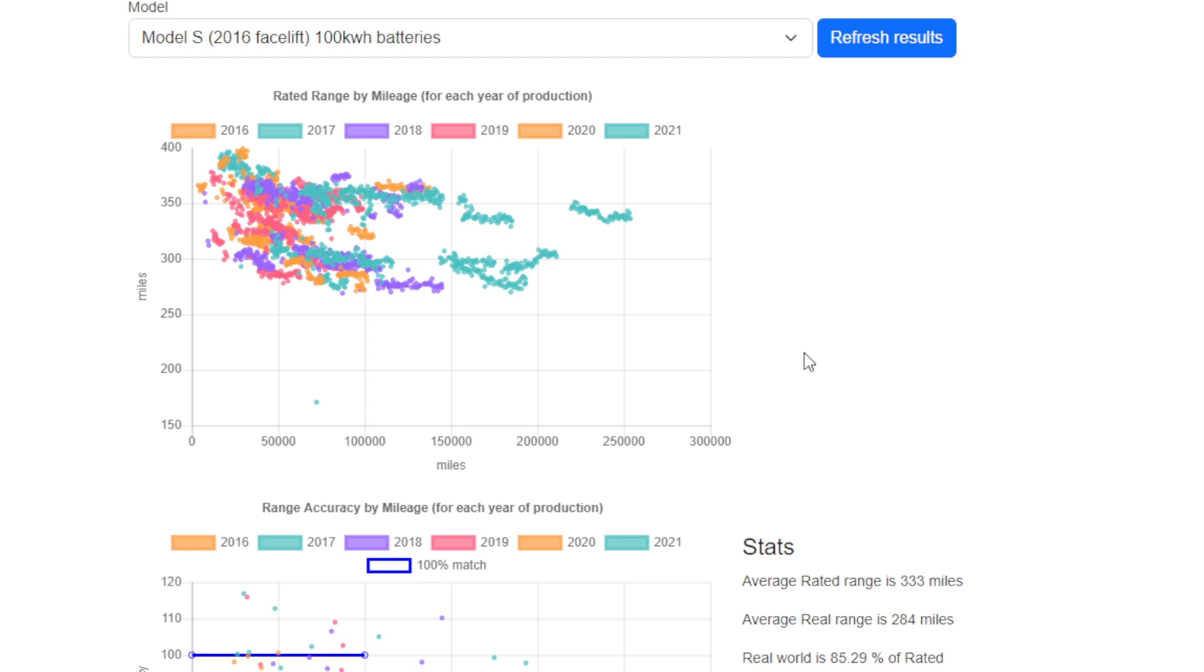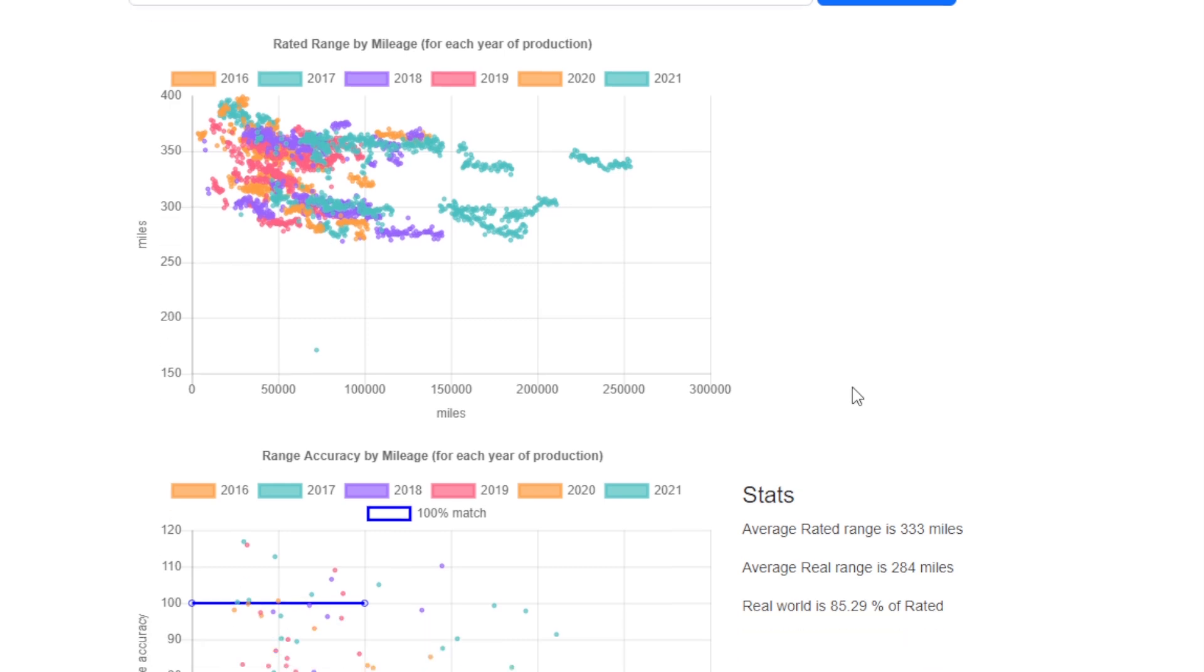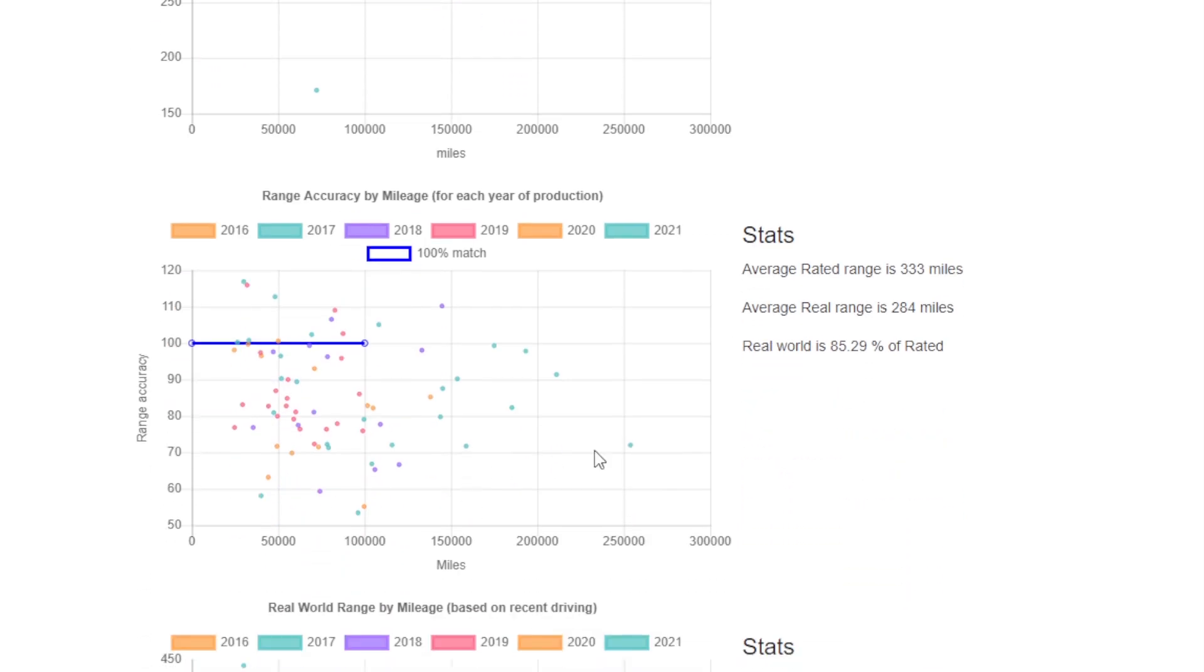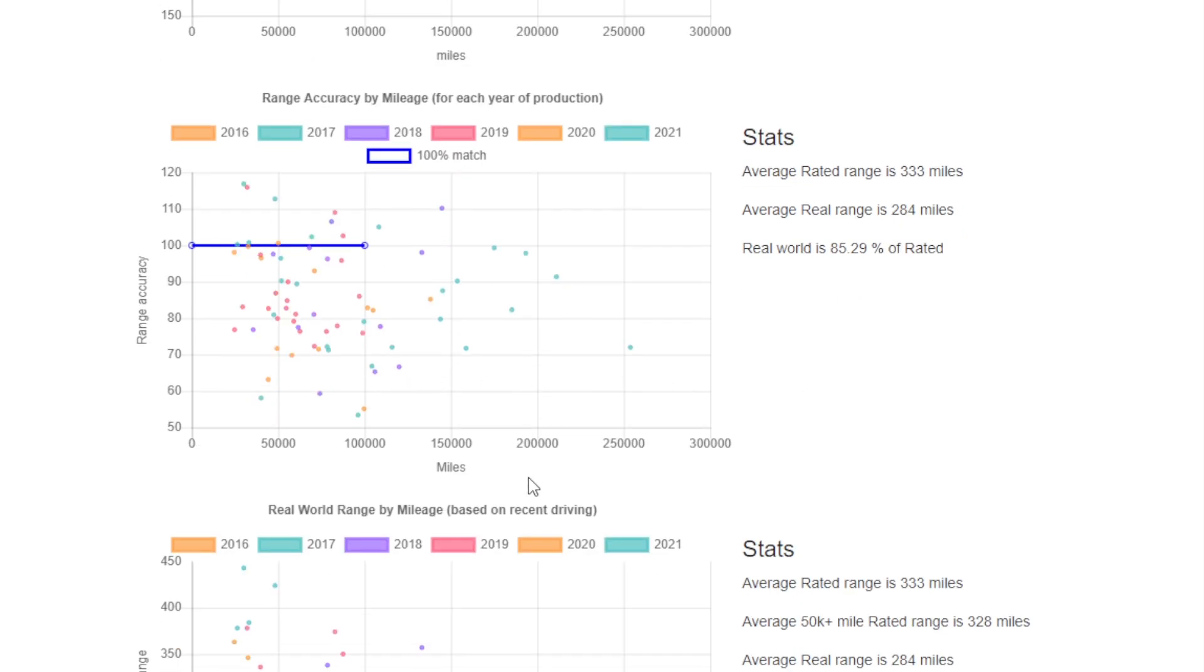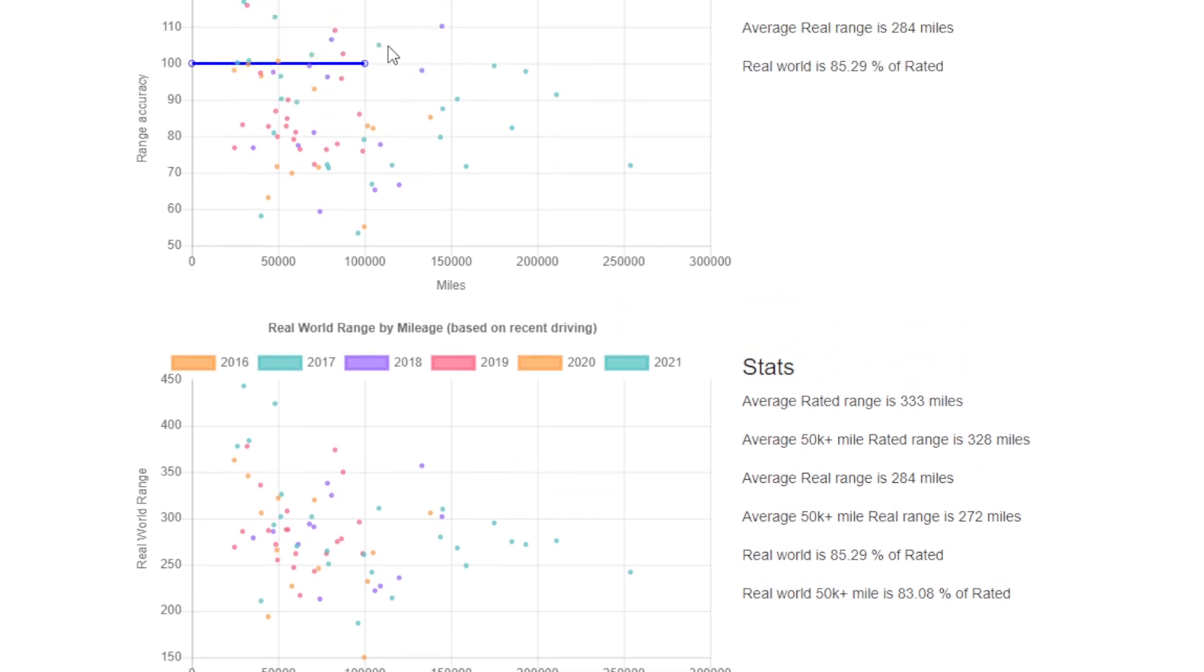Certainly if we look at the same data for the 100 kilowatt-hour battery packs, the 100D and the P100D, we see it's also about 15% off. It's worth remembering that any battery degradation that's happened has been taken out of both the rated and the real-world range here. This is what the cars can actually deliver and how accurate to the number that the car thinks it's got in terms of range the car can actually achieve. When we look at the data above 50,000 miles, we haven't got that many data points, about half of them here. It doesn't really change much.